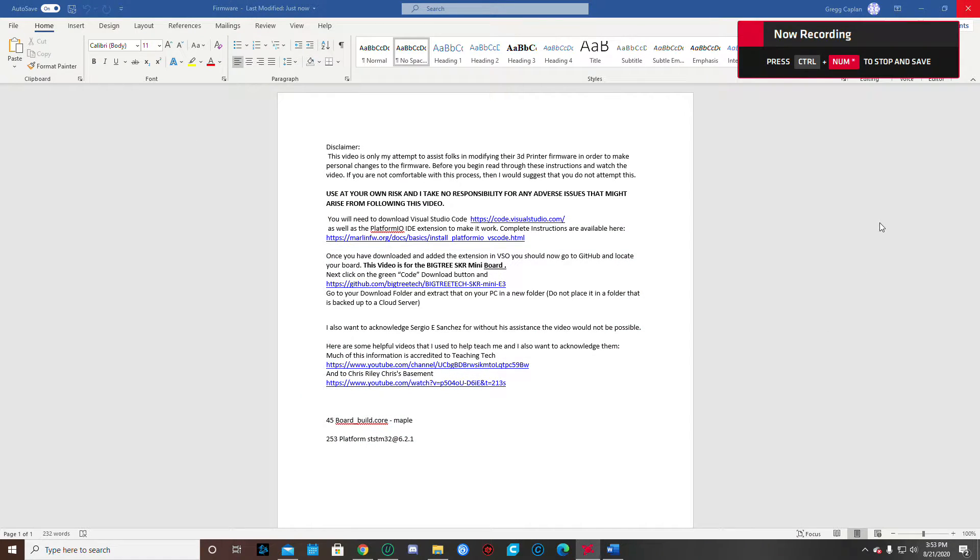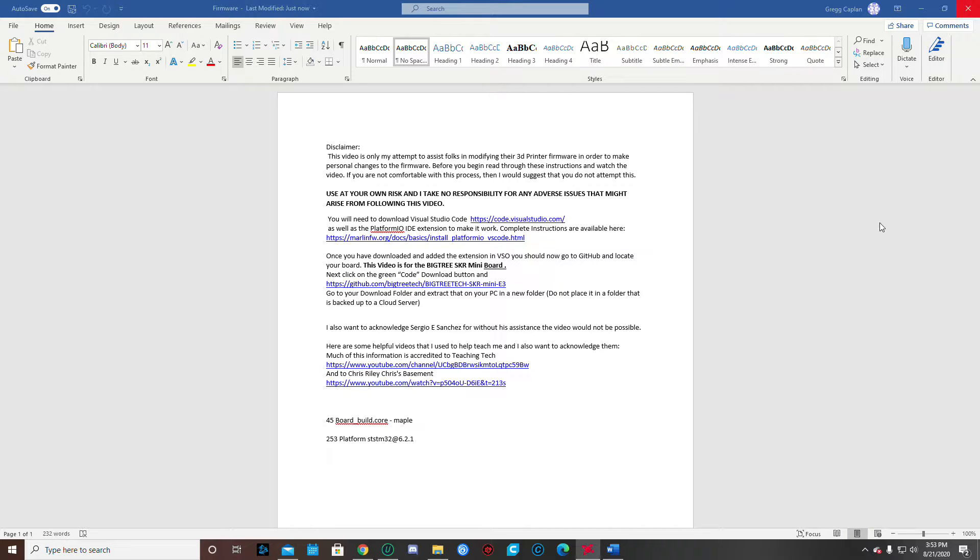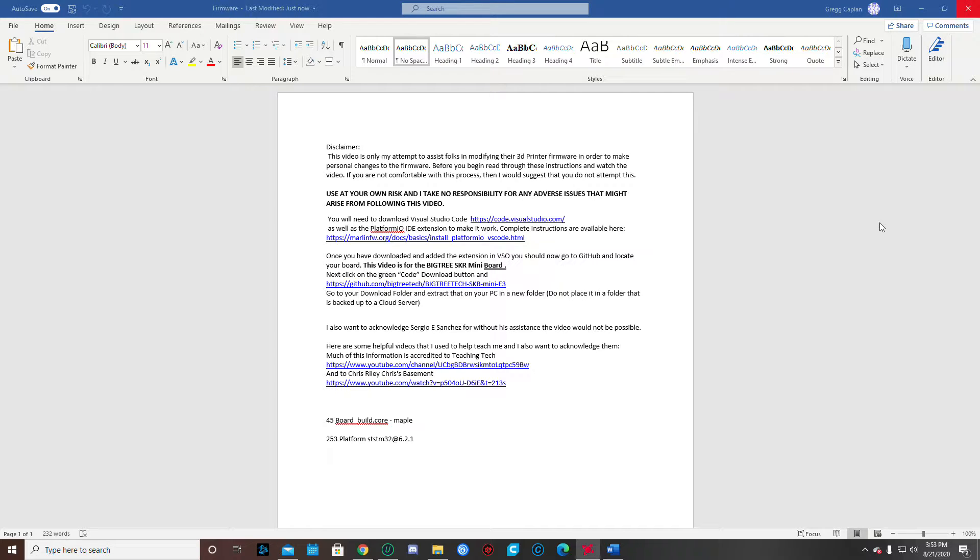Alright folks, I put this video together because I got the Ender Extender from Mark and I was having a problem trying to change my firmware so that the printer recognizes the full size of the bed. So first off, I want to mention my disclaimer.